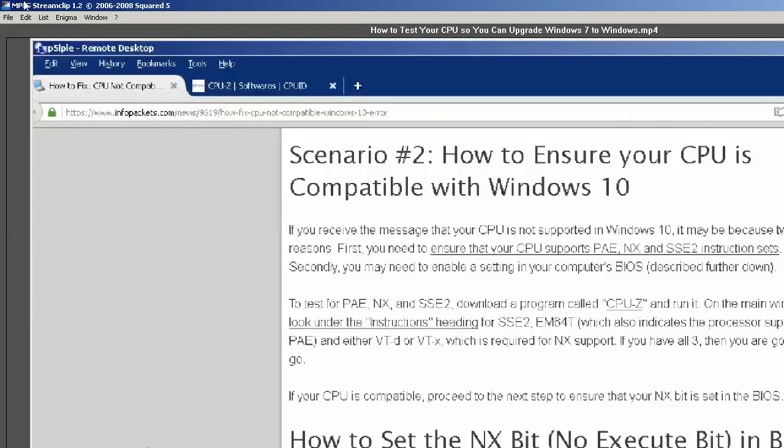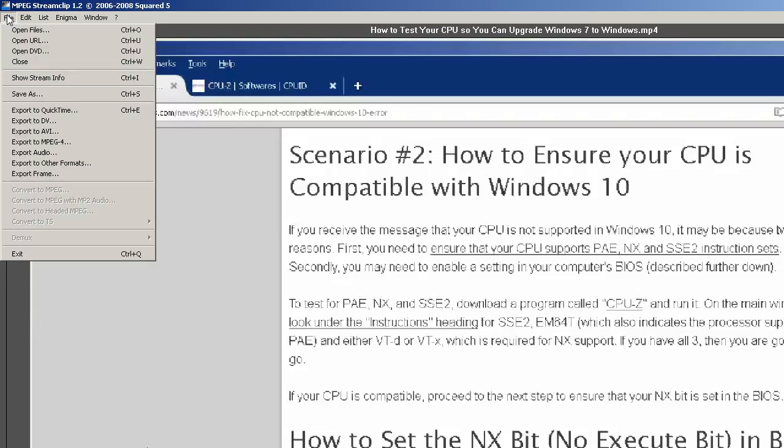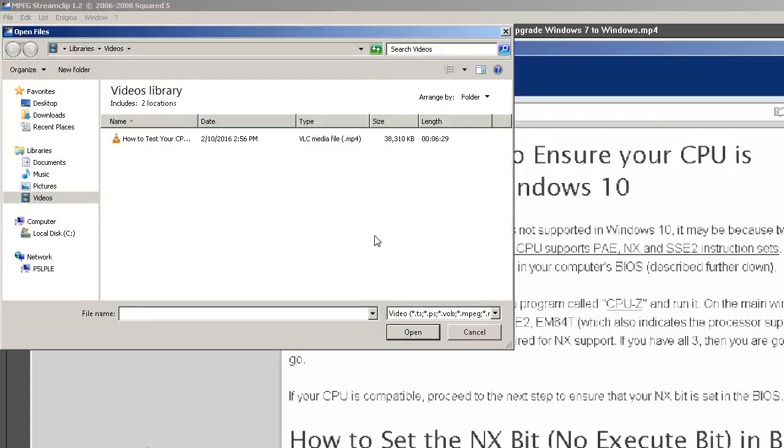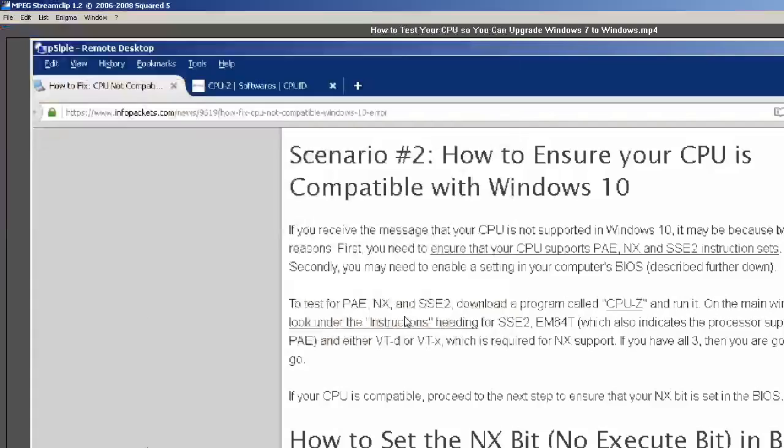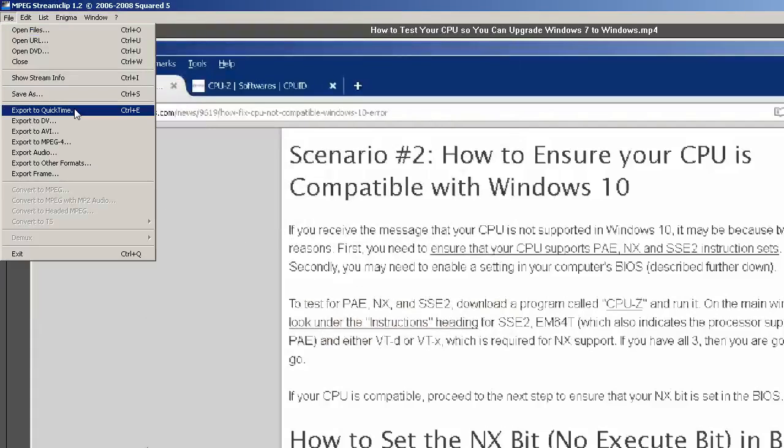So we will go up to the File menu. I already have loaded this video. You would click Open Files and then browse to the video. Open it up.